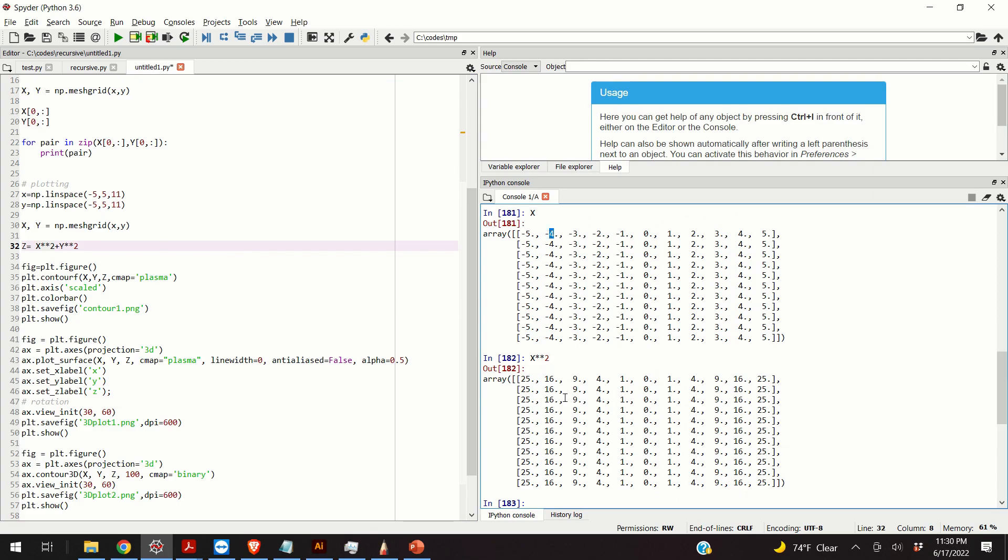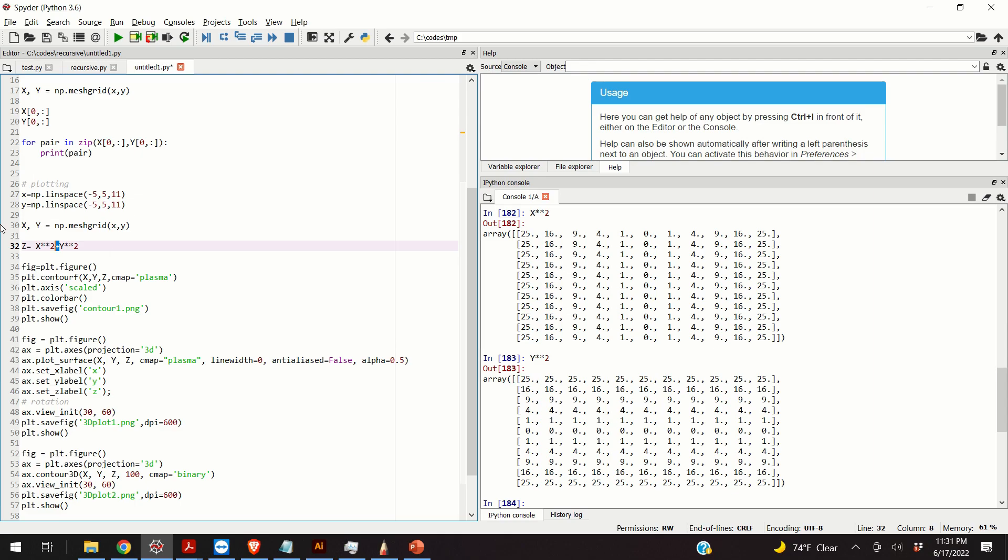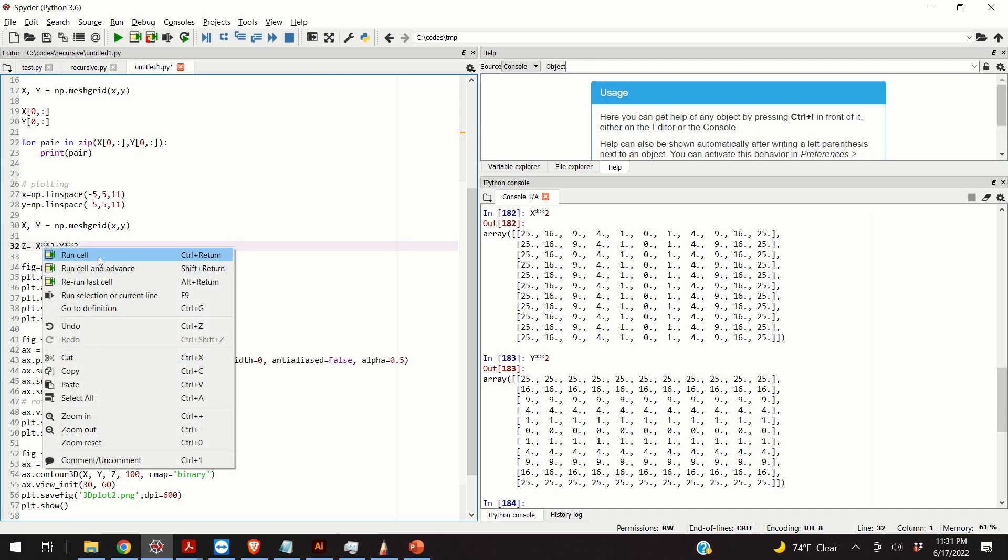Now, similarly, when you square y, you apply the square operation element-wise, right? And then, this plus symbol is not, basically, any mysterious symbol. This is the symbol that adds two matrices together. And, it adds them, of course, element-wise. So, I will take x squared, applied element-wise, y squared, applied element-wise, add them together, and I will define my z function.